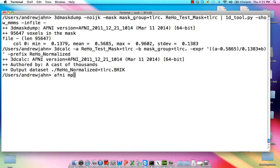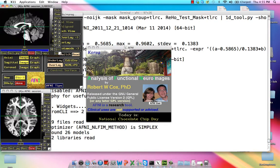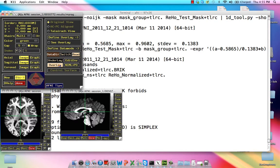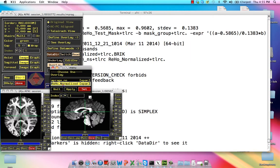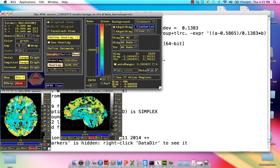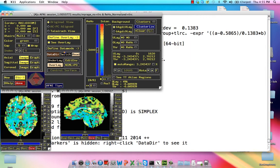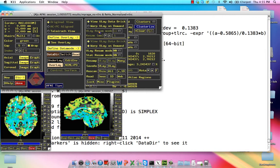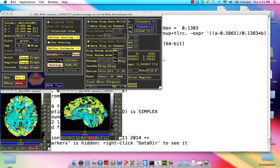For the underlay, I'm just going to have MPRAGE, the anatomical image. And then RIHO normalized. Put that overlay RIHO right there. Make it look kind of nice for everybody.